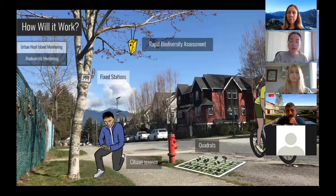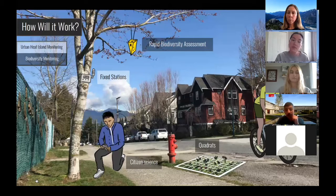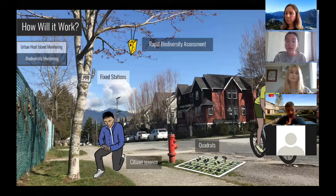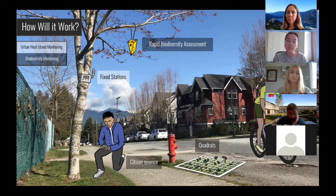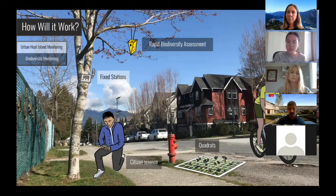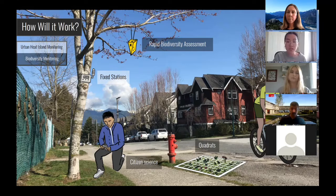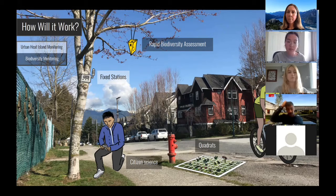For UHI, we recommend using fixed stations and mobile transects. Fixed stations would involve installing sensors at stationary locations like electrical poles or trees along the rainway that can record temperature changes in the area over time. Mobile transects refer to when sensors are instead attached to people, bikes, or vehicles that can move while collecting data along a specific route, which will then show how temperature changes spatially. The combined use of these two methods allows us to collect temperature data represented both over time and space.